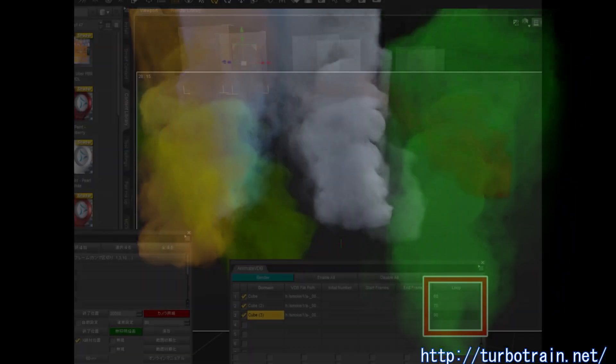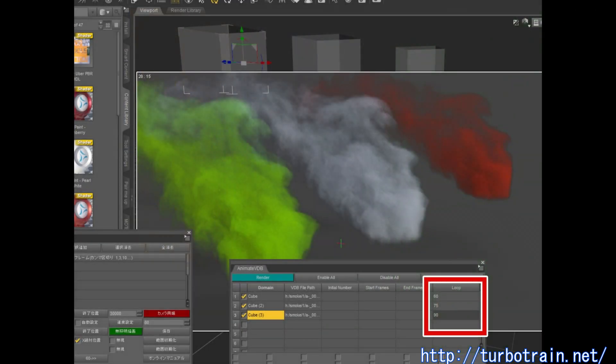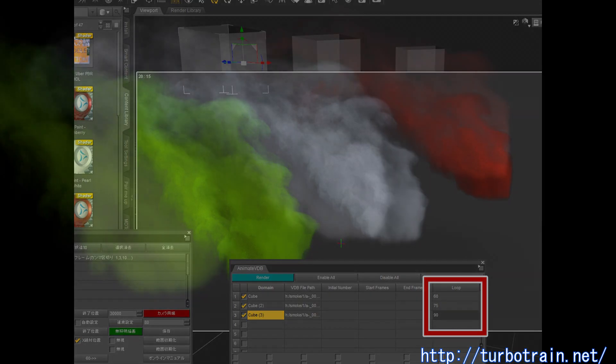If the loop rendering cell is not empty and the value is set, the sequential number to choose the VDB file is reset to the starting number when it exceeds this value.